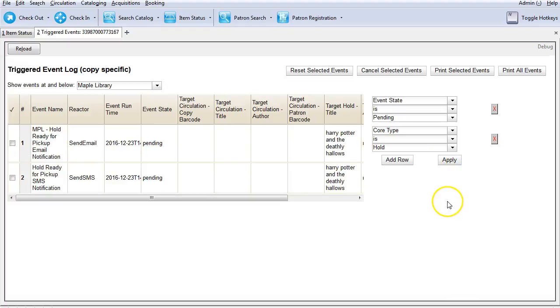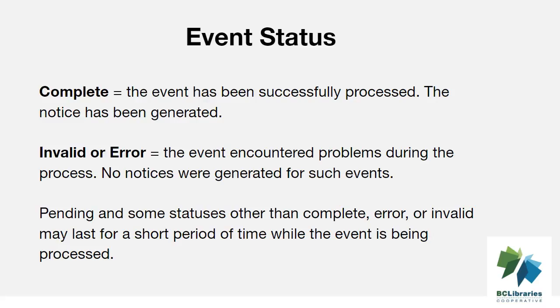To view events with any status, you may remove the event state filter by clicking the red x beside it. Now let's discuss event status. Complete status means that the event has been successfully processed. Usually this means the notice has been generated unless the notice generation process encounters an error, which is very rare.